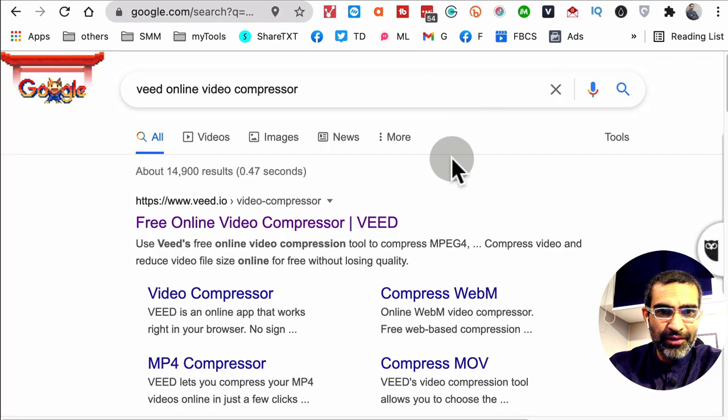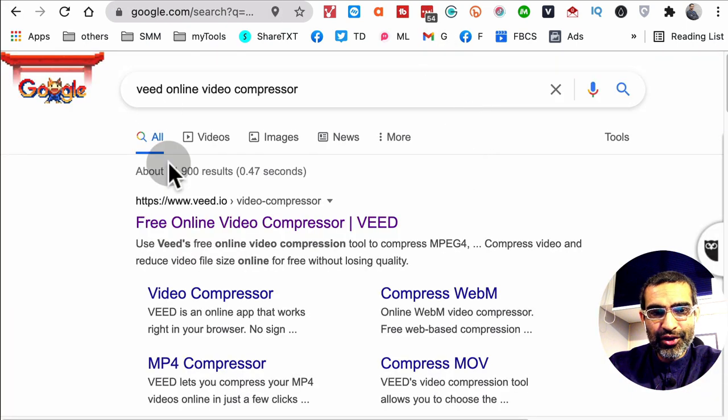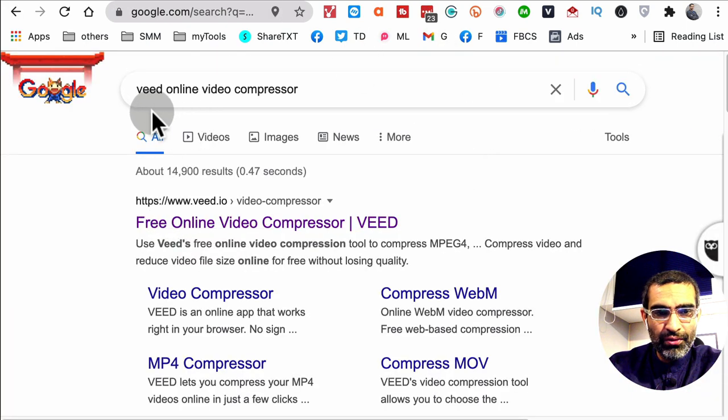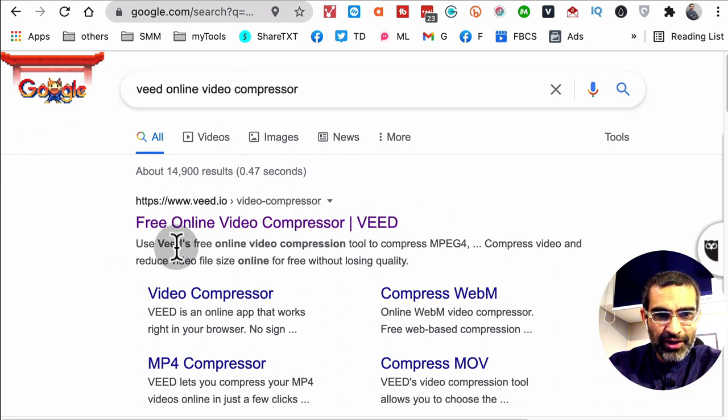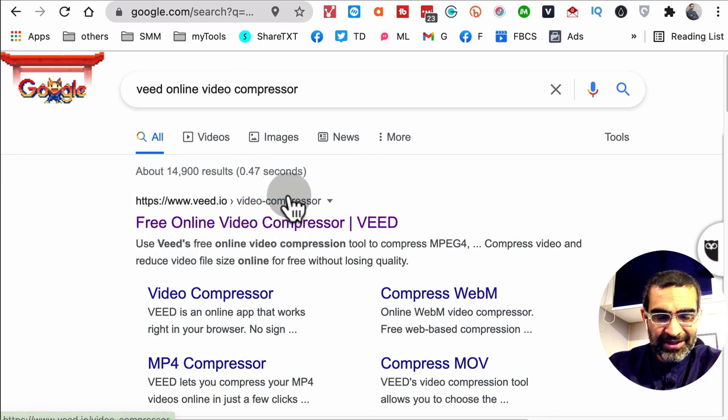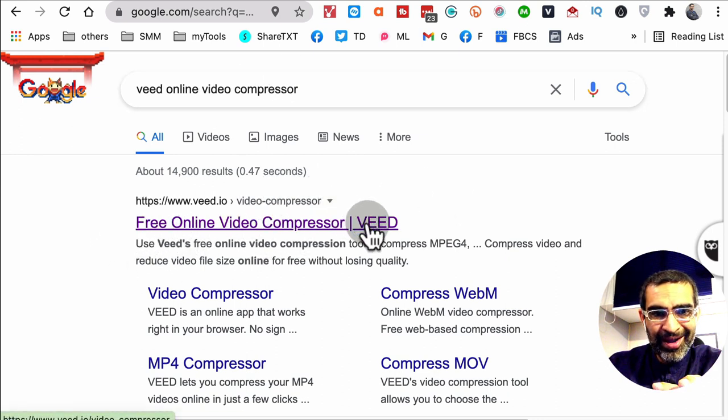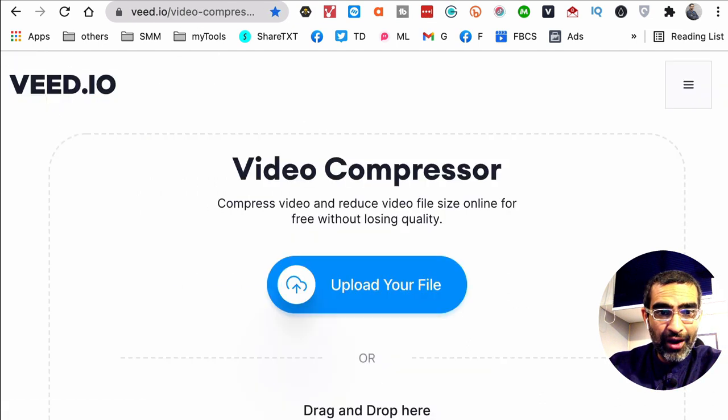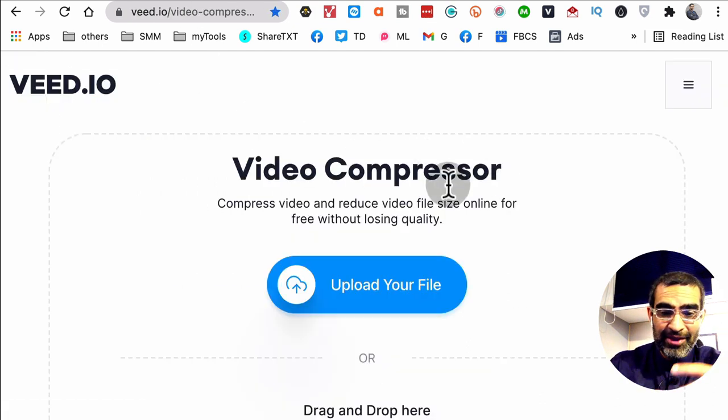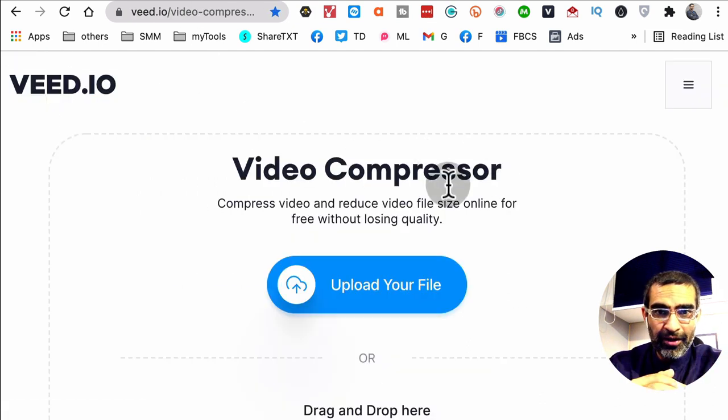Okay, now let's talk about this free online tool to compress your videos. It's called VEED, so search on Google VEED online video compressor and this is what you're going to find: this link veed.io/video-compressor. By the way, veed.io is an all-in-one video editor.